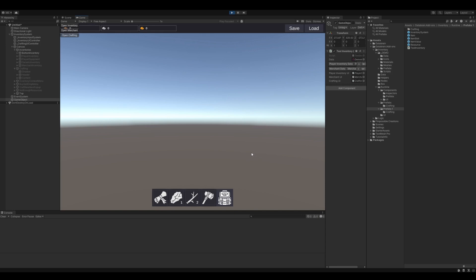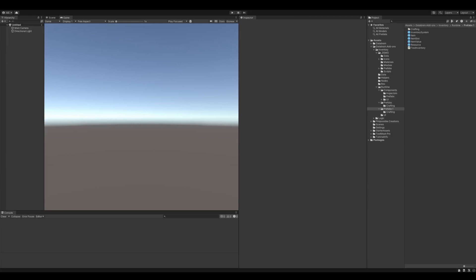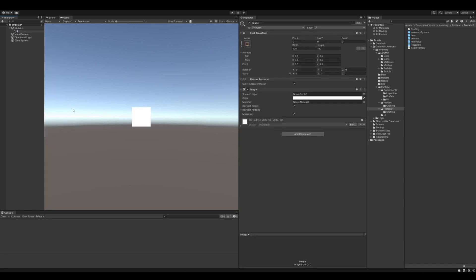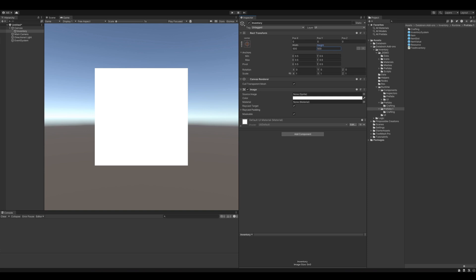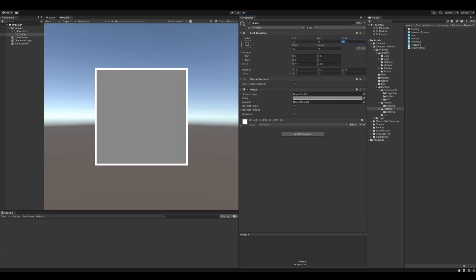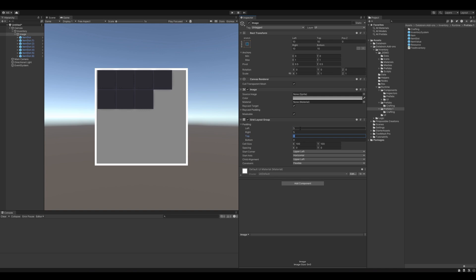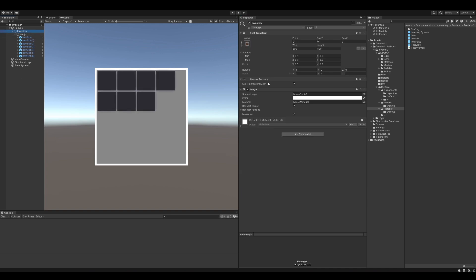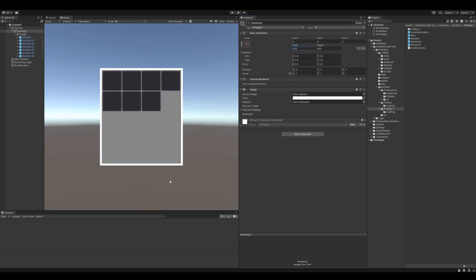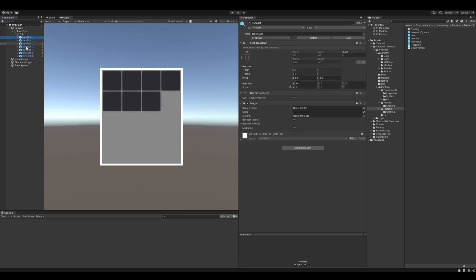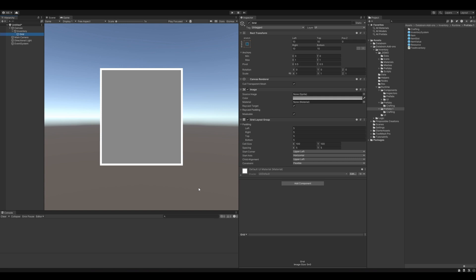Now let's have a look at how we can build a simple inventory from scratch without using the inventory system prefab. Let's create a new scene. First add an image — this will be the main player inventory window. Inside of it add another image which will contain the items in a grid, and add a grid layout group component to it. Let's add the item slot prefabs to test the grid layout. Then add the inventory grid component to our grid image and the inventory UI root component to the player inventory object.